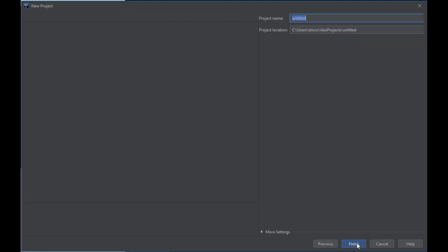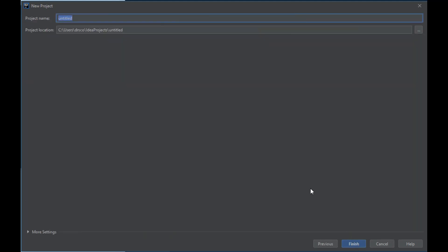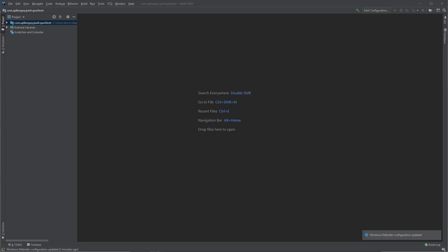I will click Next. I will give it a name. We will call this JUnit, and in the package, we will call this a Quotient. It is the name of the class I am going to create, and then click Finish.